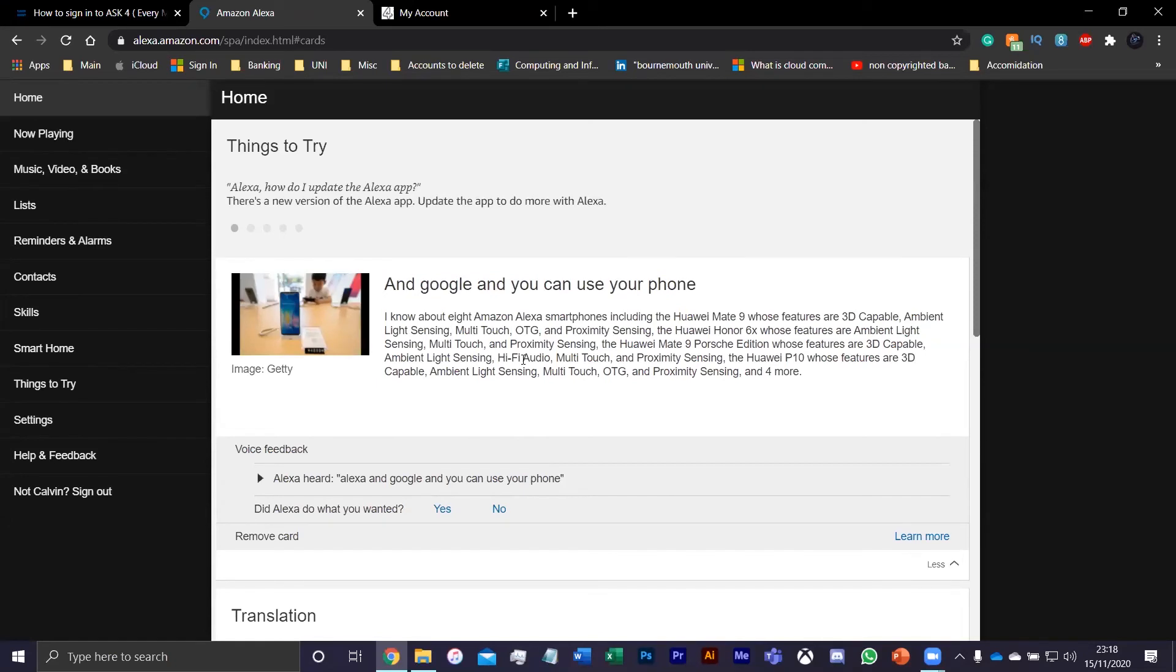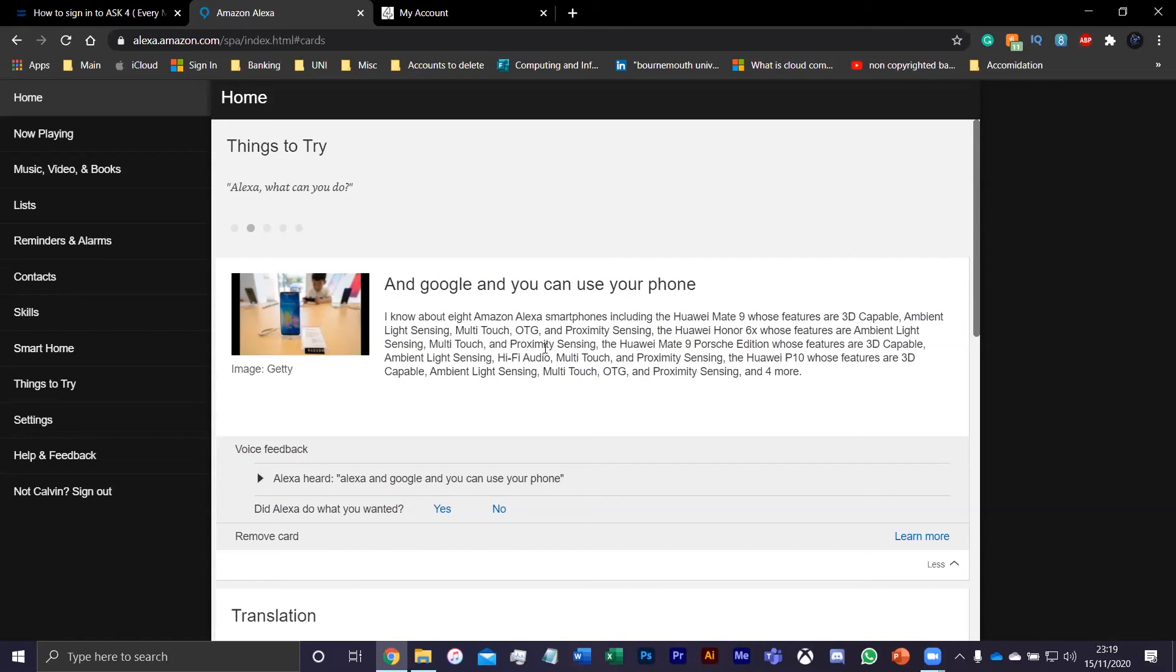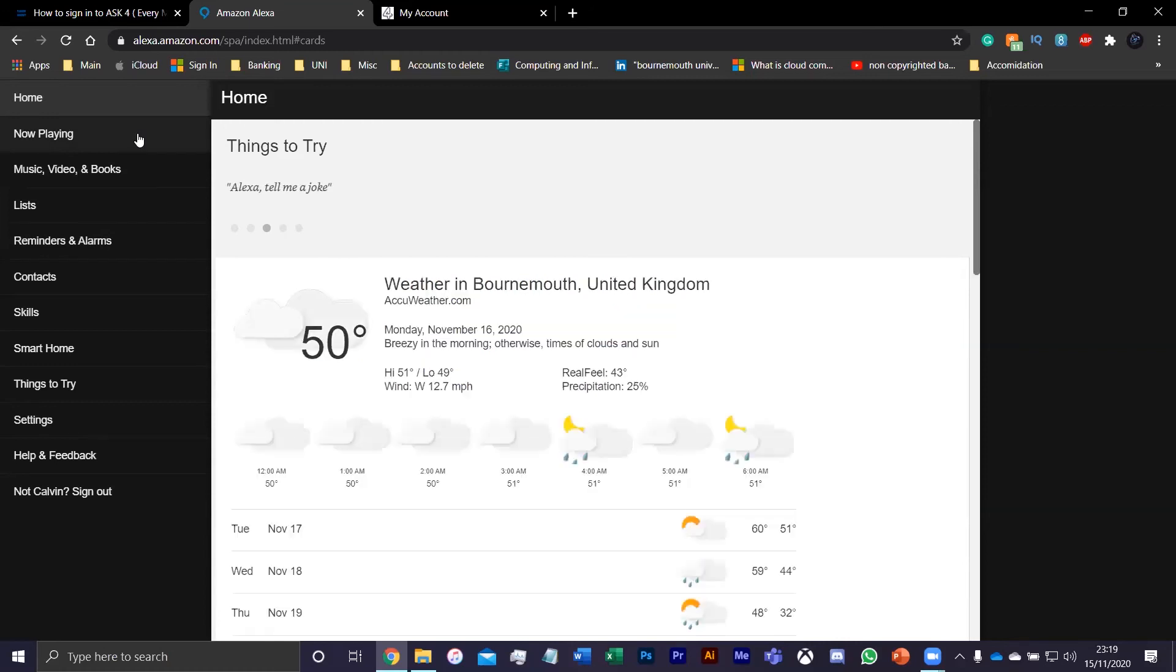So if we just say "Hey Alexa, what's the weather like today?" Currently in Bournemouth it's 50 degrees Fahrenheit with mostly cloudy skies. Tonight you can expect clouds and showers with a low of 46 degrees.